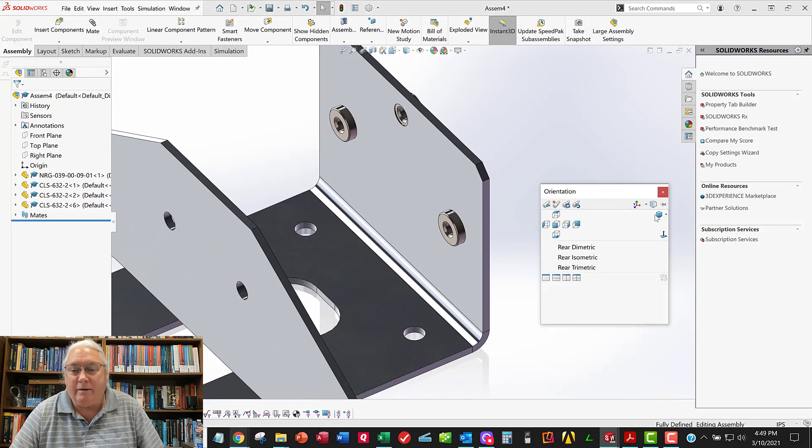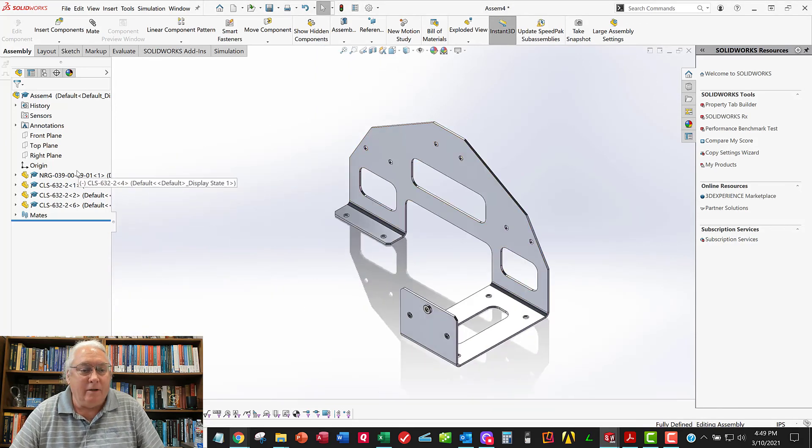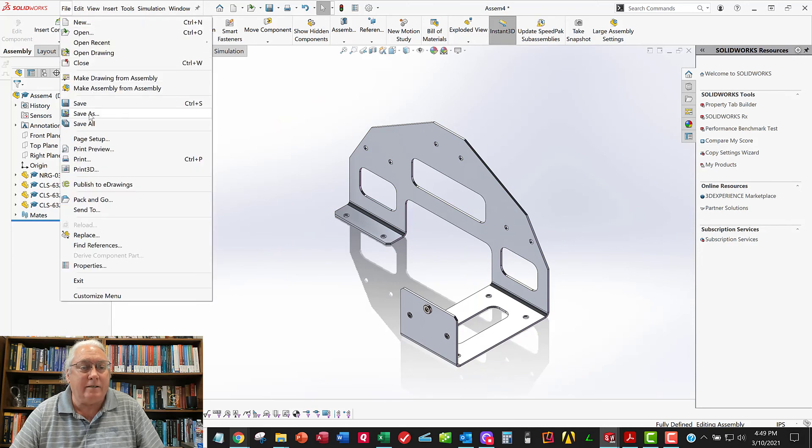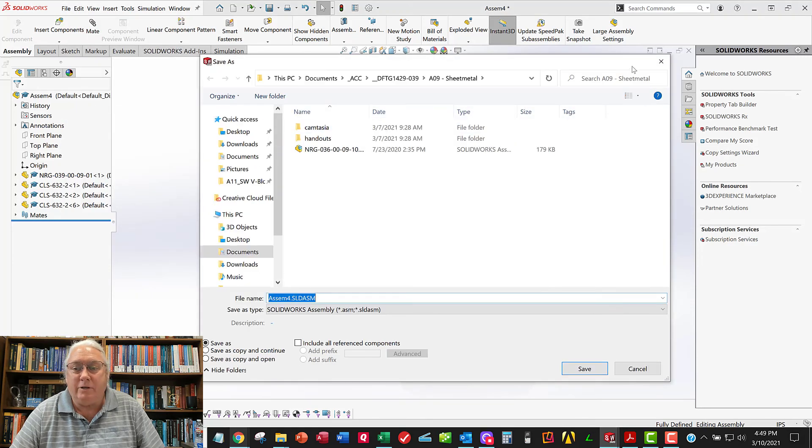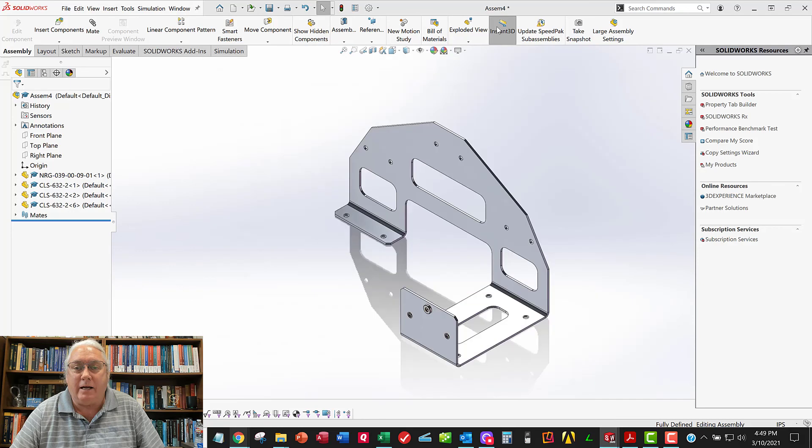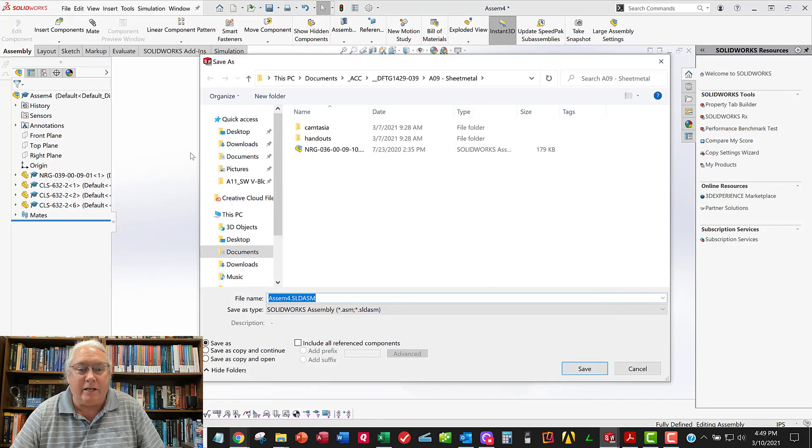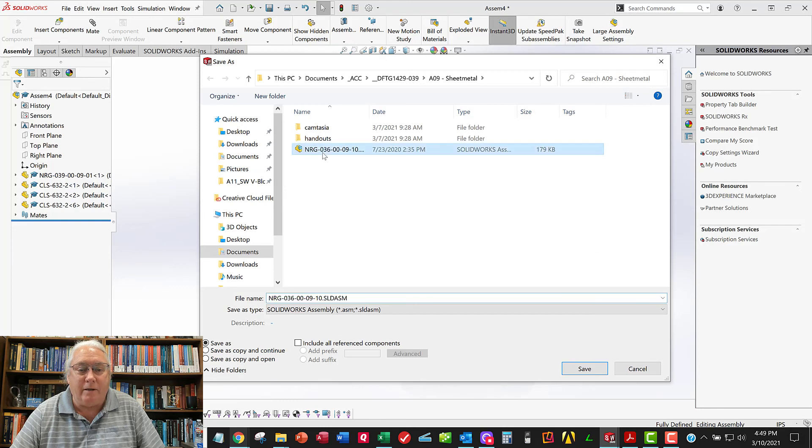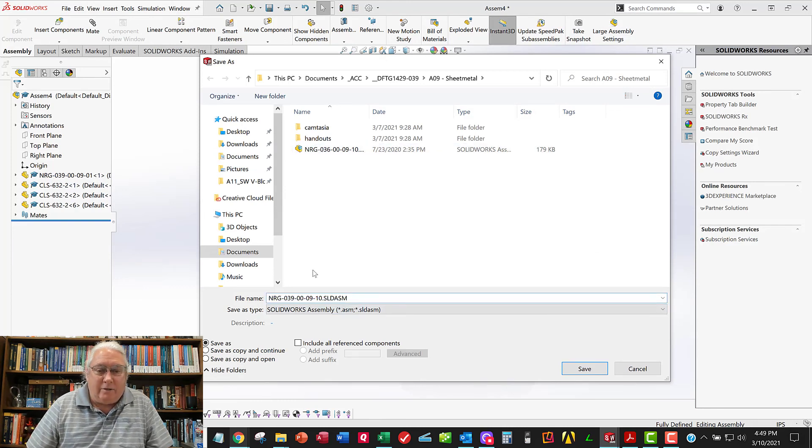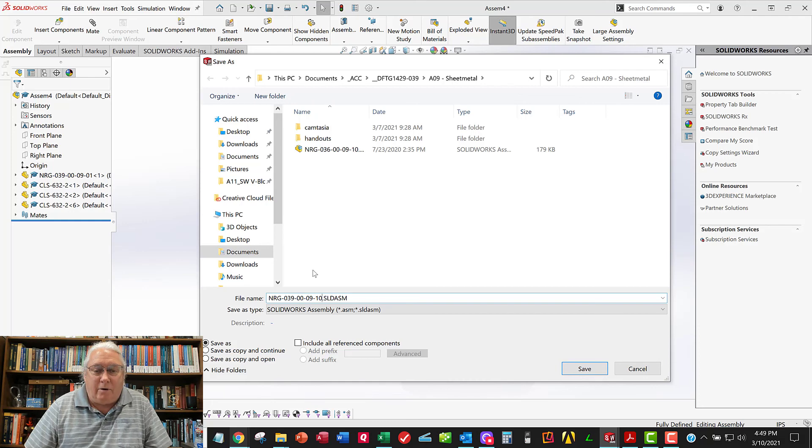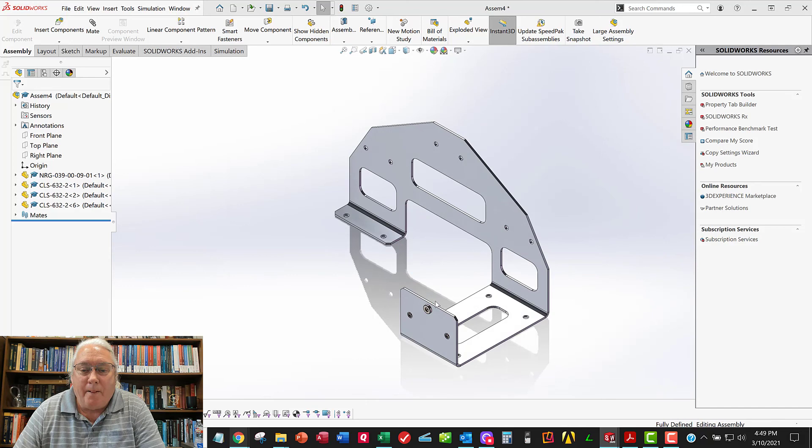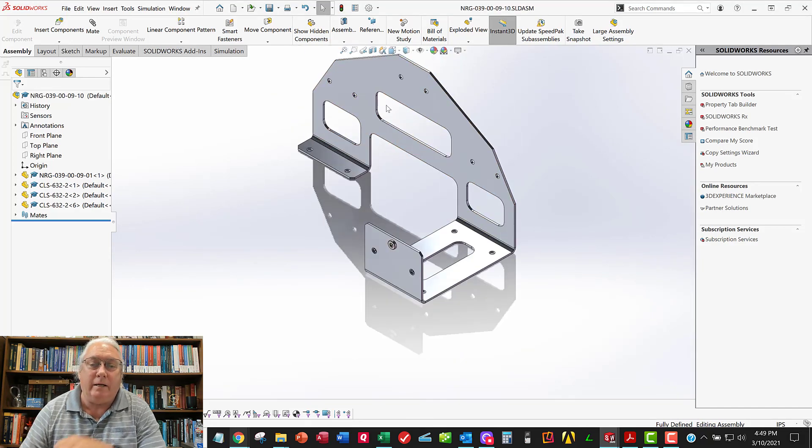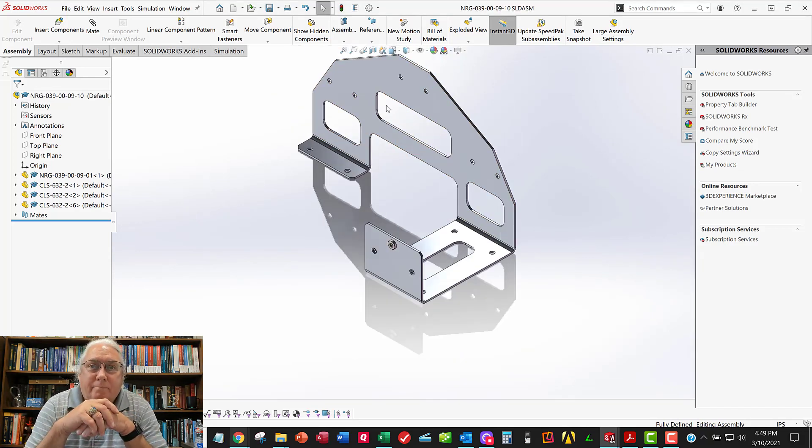All right. So now I've got my assembly model with three PEM nuts. And I want to save this. Actually, when you save it for the first time, I've never saved this before. So you just do file save. The first time you save it, it's going to ask for a file name. And I want to call it NRG. There's the class number. There's my student number. There's the assignment number. And, yeah, I want to call it dash 10. Okay. So now we've got our part model made. We've got the assembly made. So the next video, we'll talk about making the drawing, putting a bill of materials and balloons on there. And so we'll see in the next video. And so we'll see you next time.